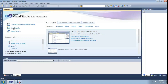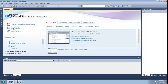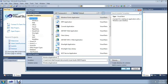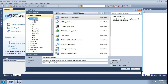Let's start. New project. Visual Basic, Windows programming. Name it 'Video Joiner', Windows Form Application.